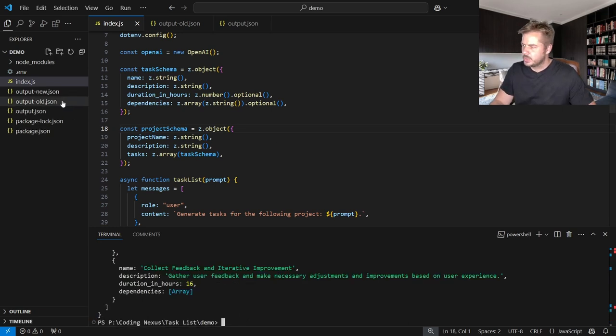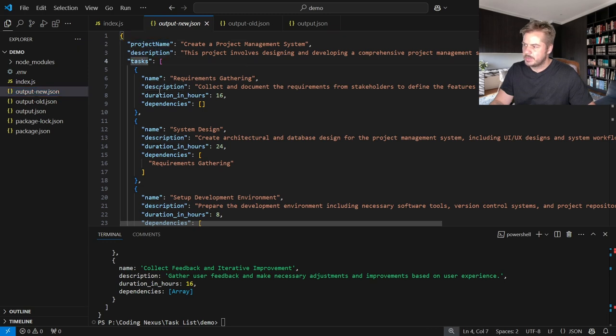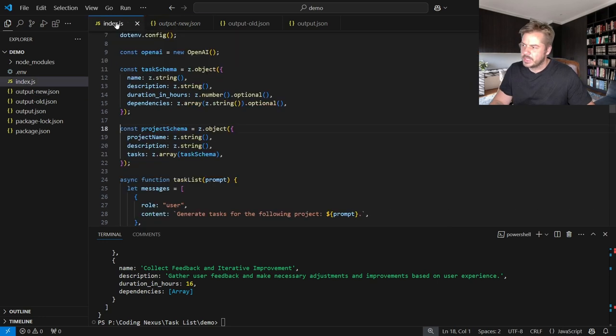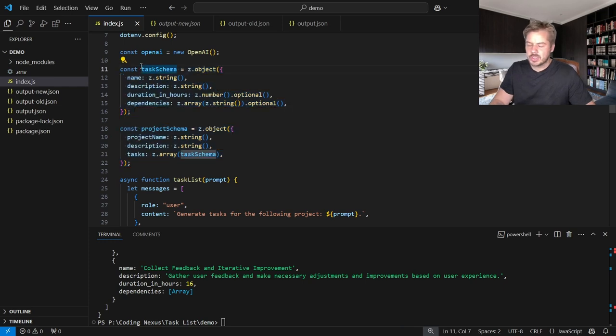So let's now look at our output new. You can see we have a project name, description, task name, description, duration, and dependencies. And this is following exactly what we've asked it to follow. And we will get that return every single time no matter what.